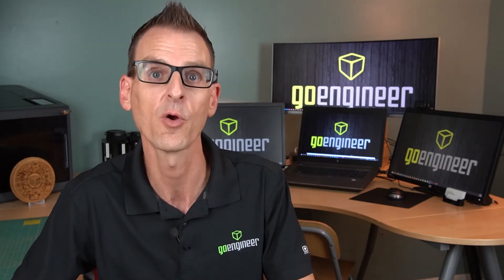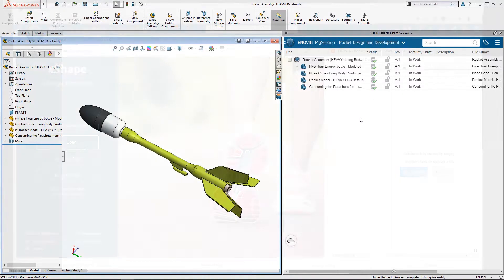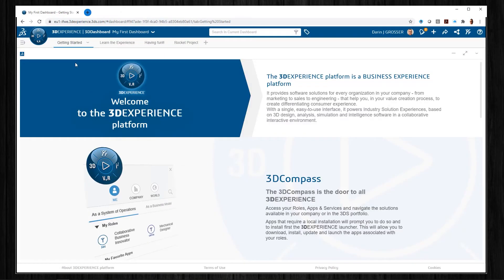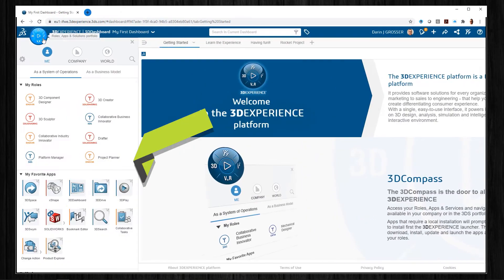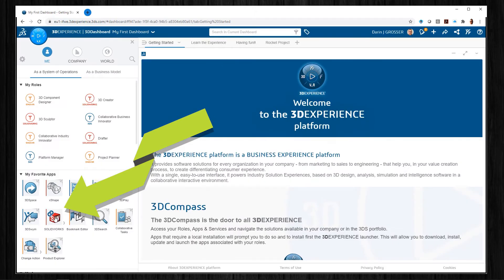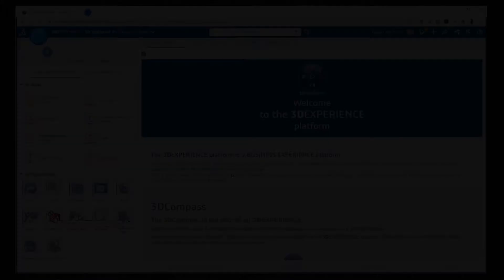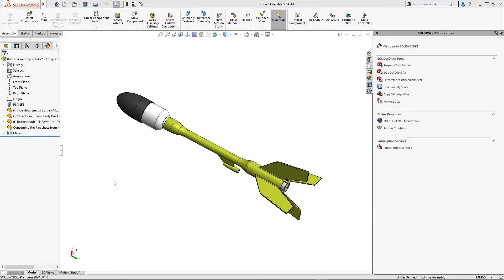Experience has also taught me that when there's a better tool for the job, I'd be foolish not to use it. That's when I can throw my SolidWorks data over the wall and continue the design in XShape. And it all starts with the SolidWorks connector. We'll start in SolidWorks, where I have a custom design for a 3D printed hobby rocket.